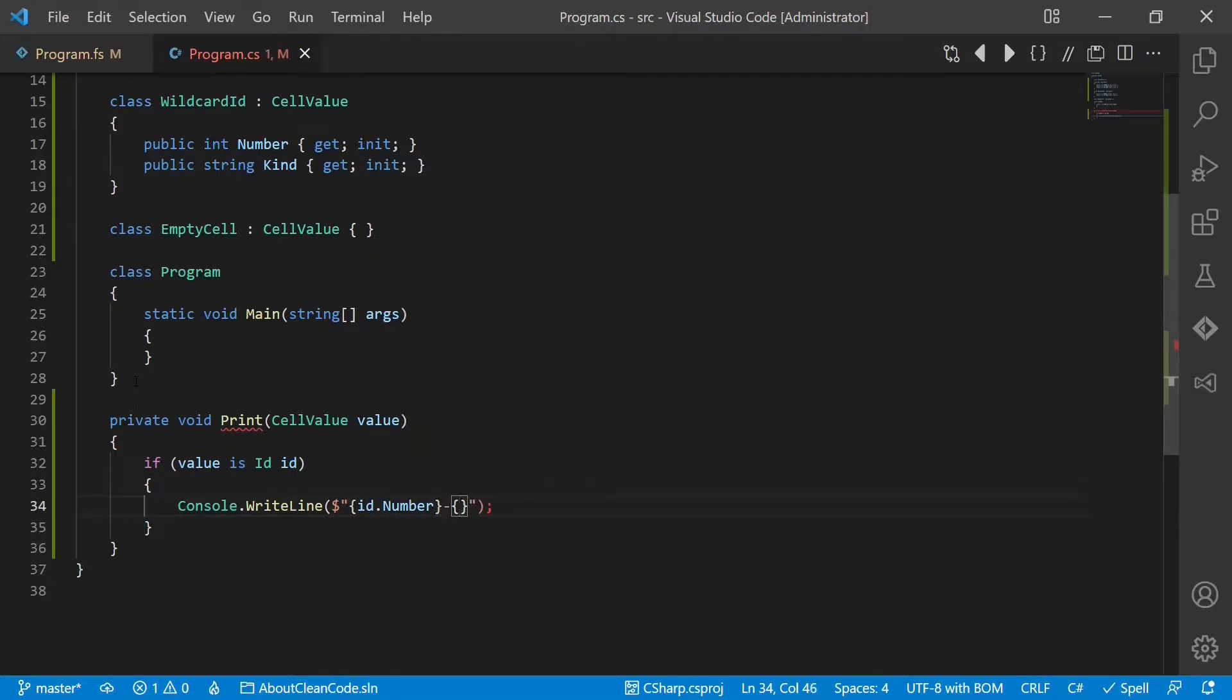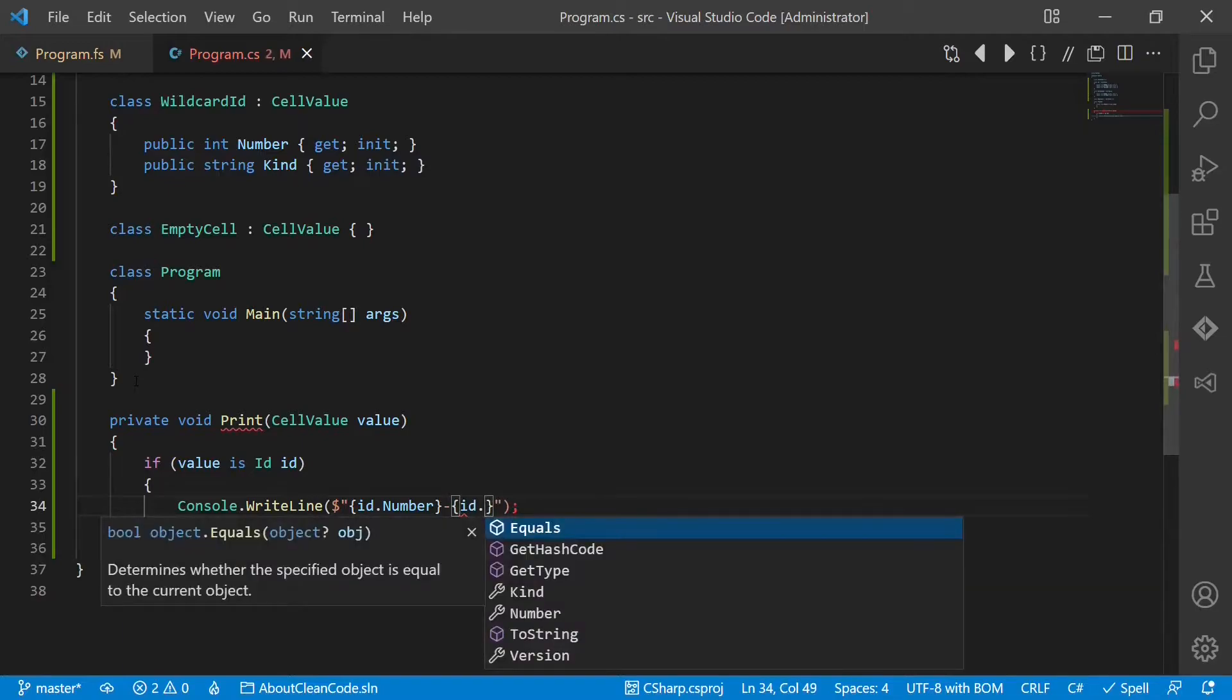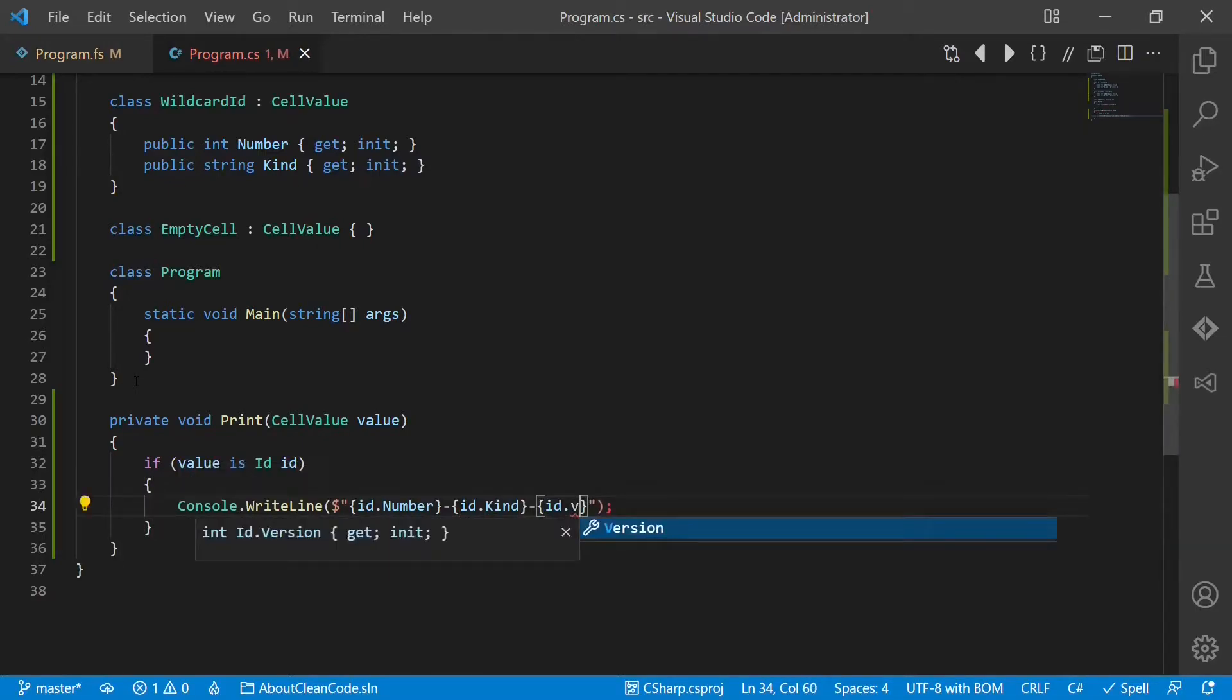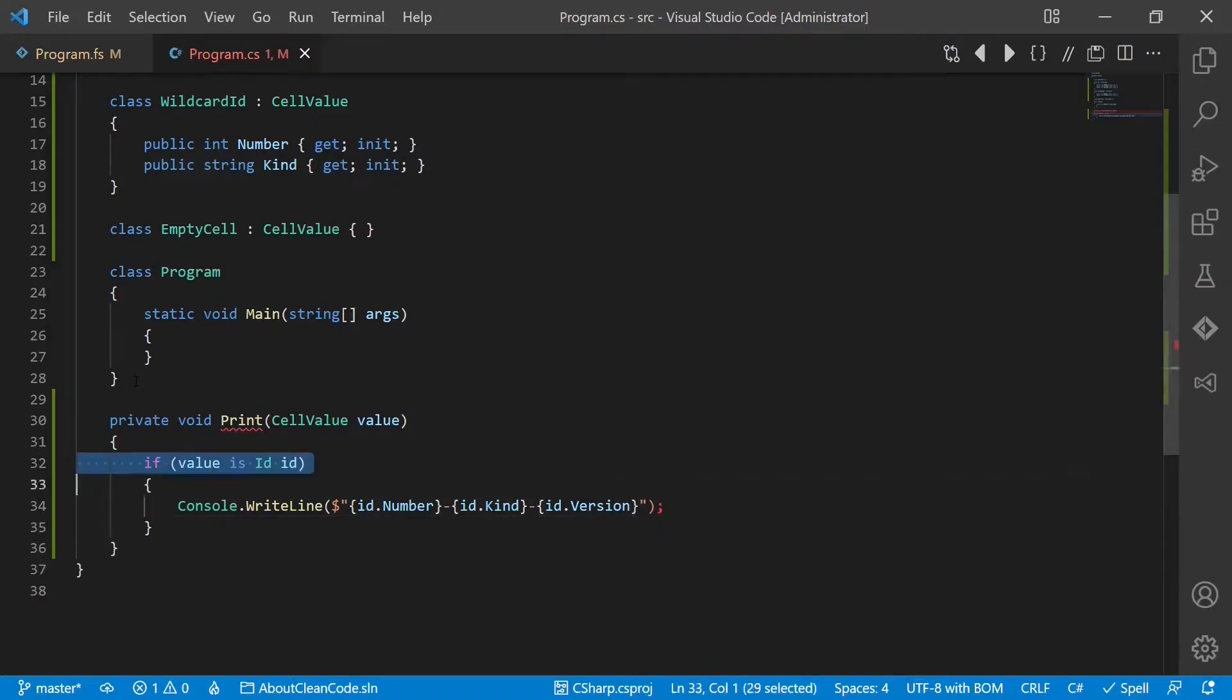And we print the id.Number, and then kind, and finally the version. Now we repeat this for all the other cases.